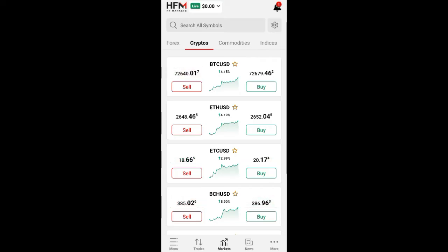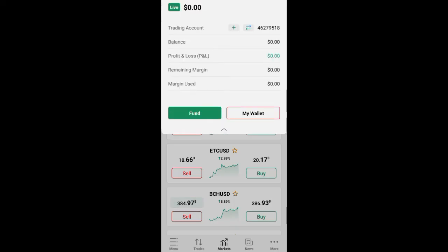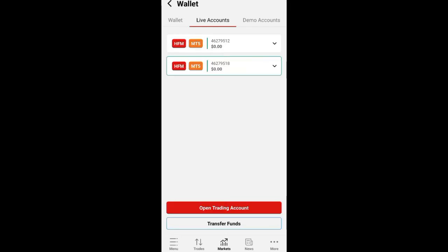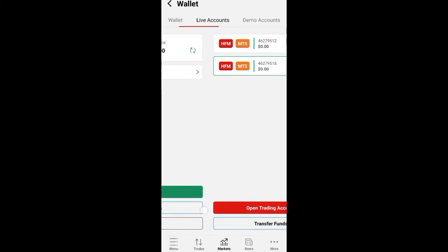This is the dashboard of the HFM Market. You can see this 'Live' button here - click on it. When you click on it, look at the top and you can see your account list. If you don't have one, you can open one. If you registered without opening a MetaTrader 5 account, you can click there to open an account.